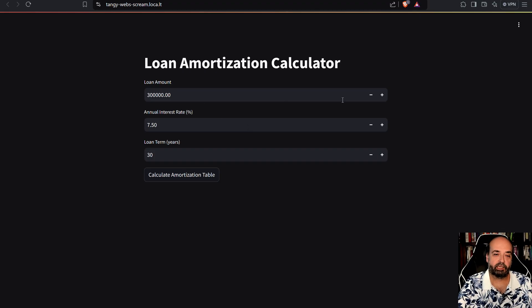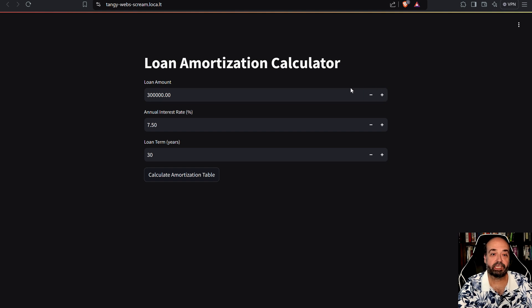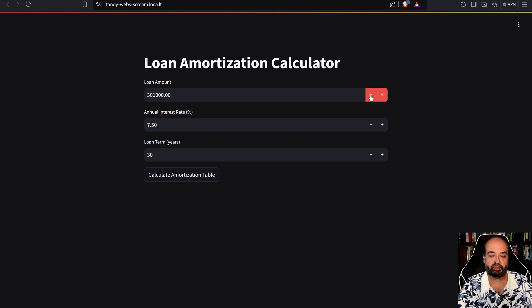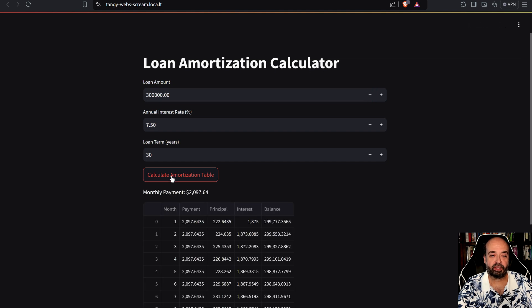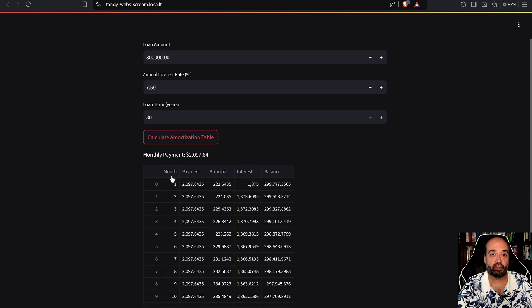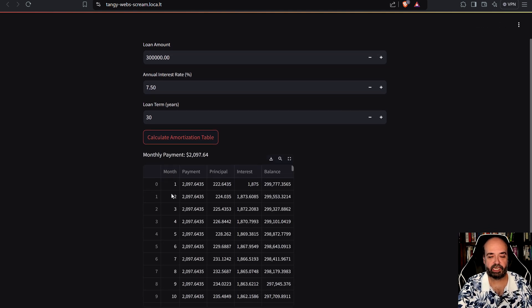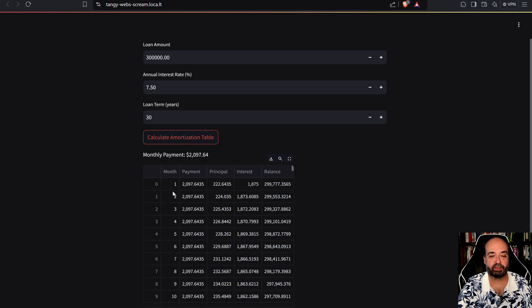And here's the loan amortization calculator. You can specify your loan amount. You can use the plus and minus to increase it. 7.5 interest rate, 30 year loan. So let's calculate the amortization table.